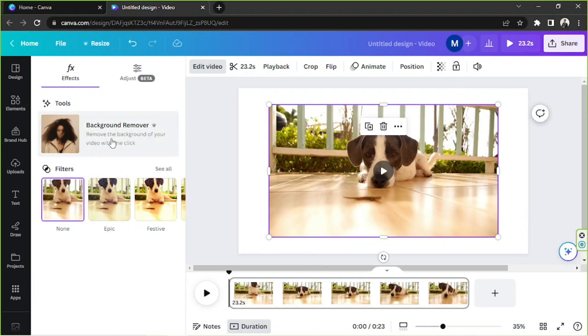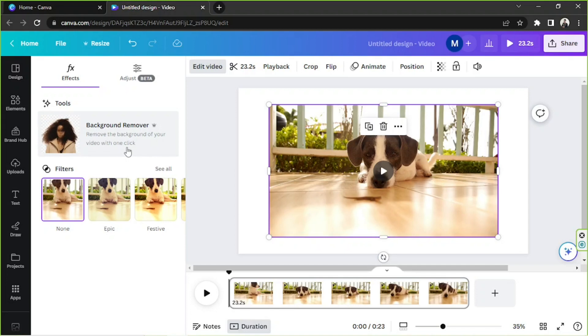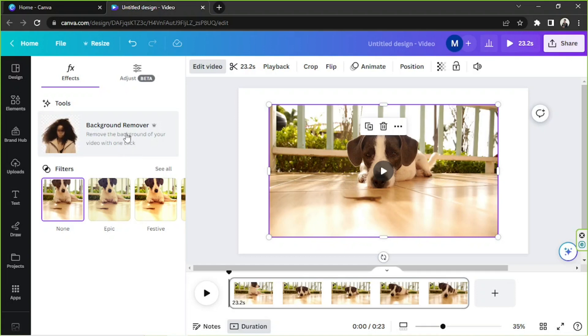The first one is the background remover, so this removes the background of your video with just one click. It's actually just very easy and convenient. But please do take note, if your PC is a bit slow, well just like mine, then this is gonna require a lot of capacity from your computer.